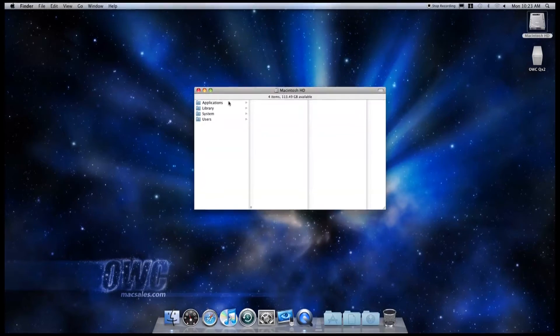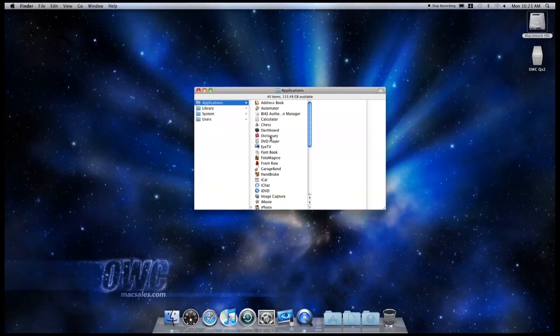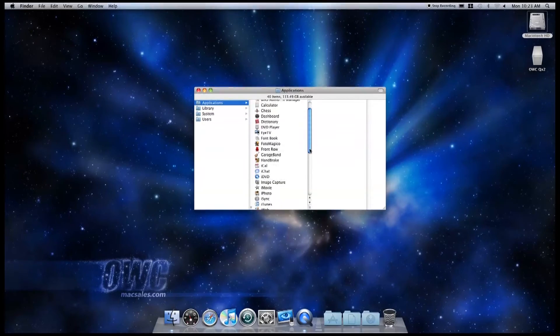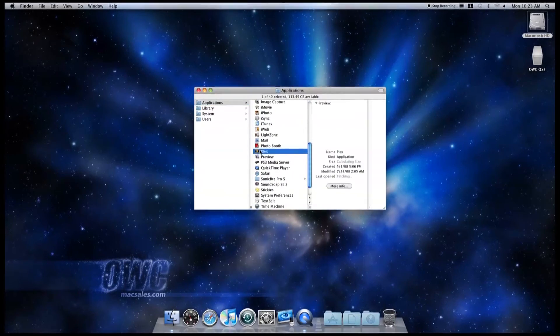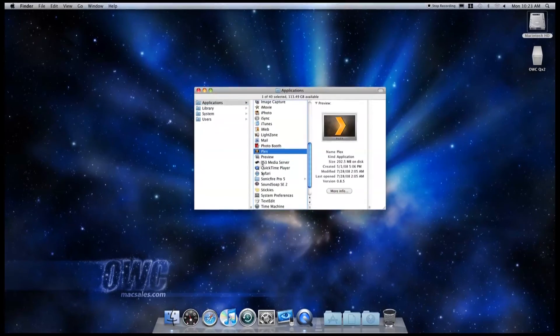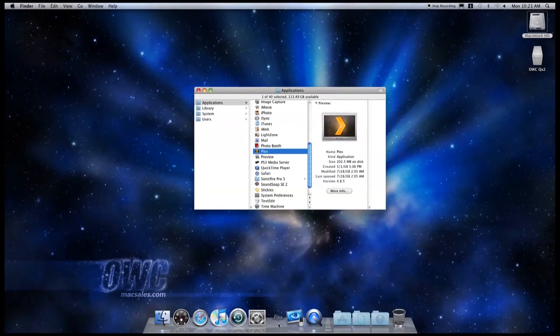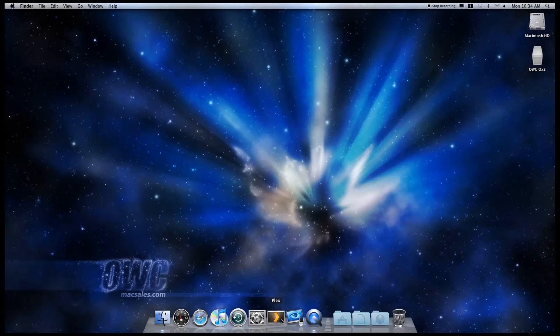For easier access, you may want to drag the icon from your Applications folder to the dock. Launch the program, and Plex will open.